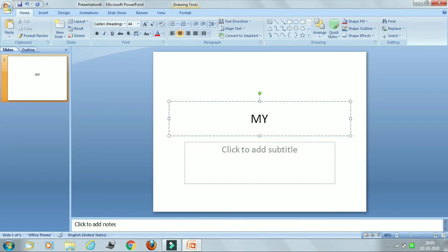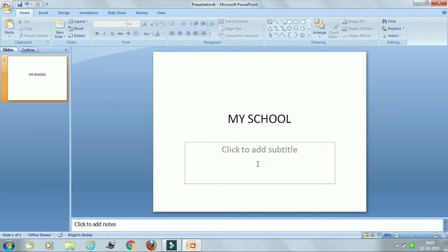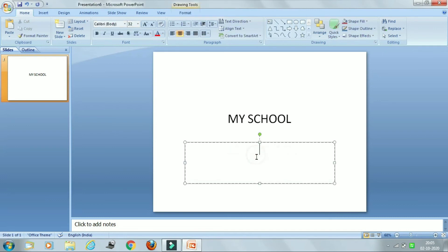So here I'm entering some suitable title, just see, for example: My School. Okay, so you can see. Now the same thing we will do in the next placeholder for adding the subtitle.